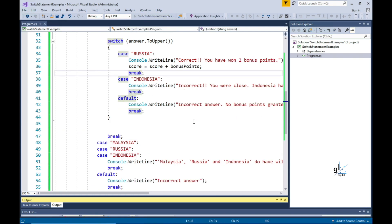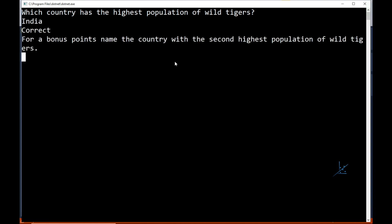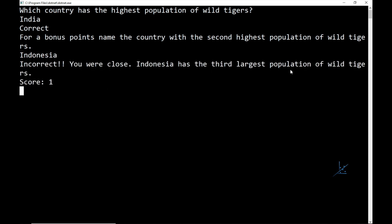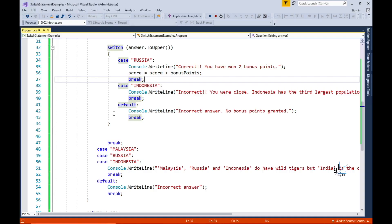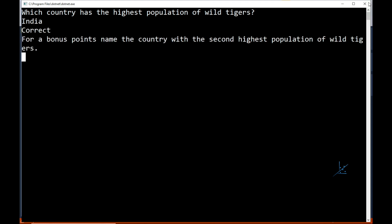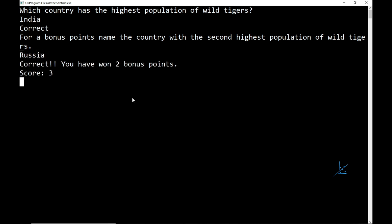Let's rationalize our code a little bit so that we are not using magic numbers. Let's create an integer constant, bonus points, and assign it a value of 2. Let's update the line of code adding bonus points to our score to use the bonus points constant instead of the literal integer value. Let's test the code: first enter the correct answer, India, then for the bonus points question we enter Indonesia - the country with the third highest population. We only score one point and no bonus points. So let's try again - we enter India, then Russia for the second question, and this time we receive two bonus points, so our score is three.